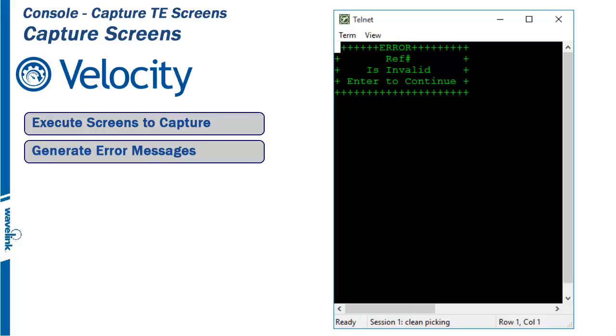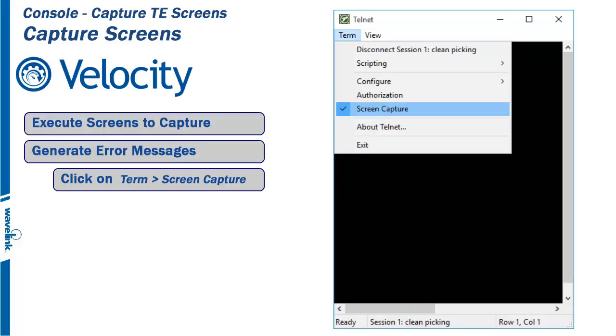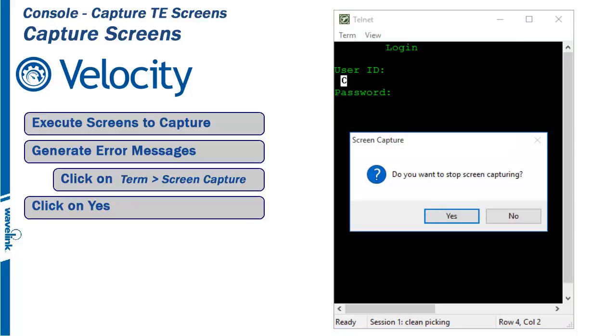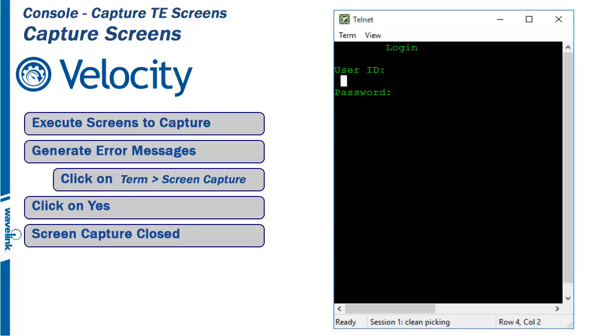When all screens have been captured, go back to the Term menu and click on Screen Capture. You will be asked if you want to stop the screen capture process. Click on Yes. The TE client will end the screen capture process.